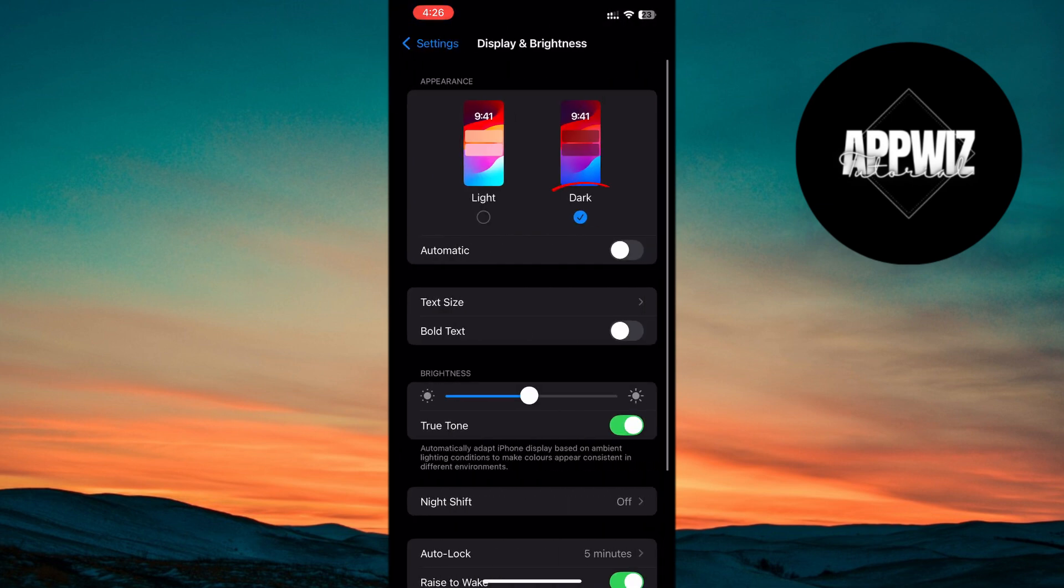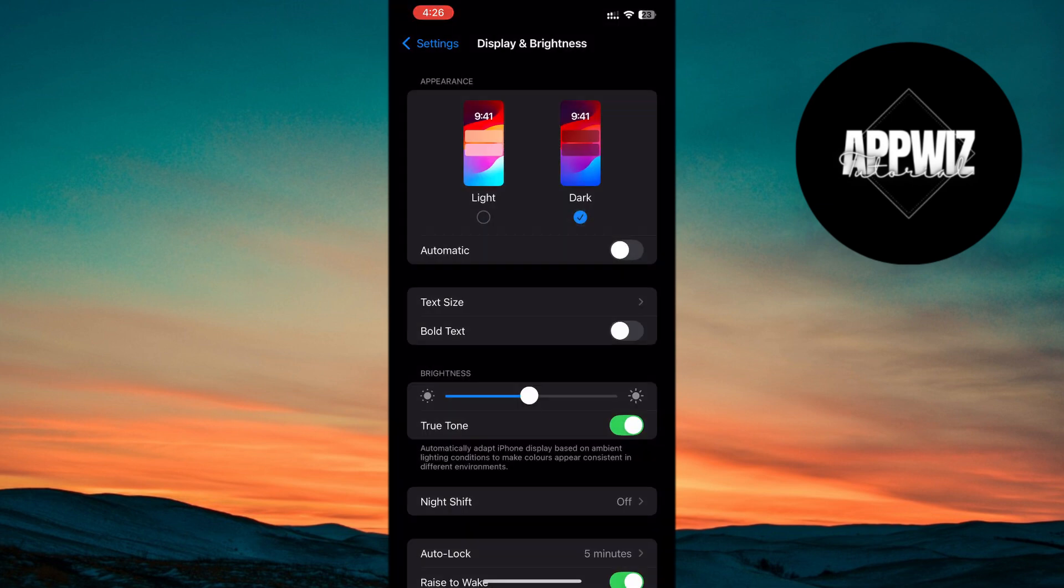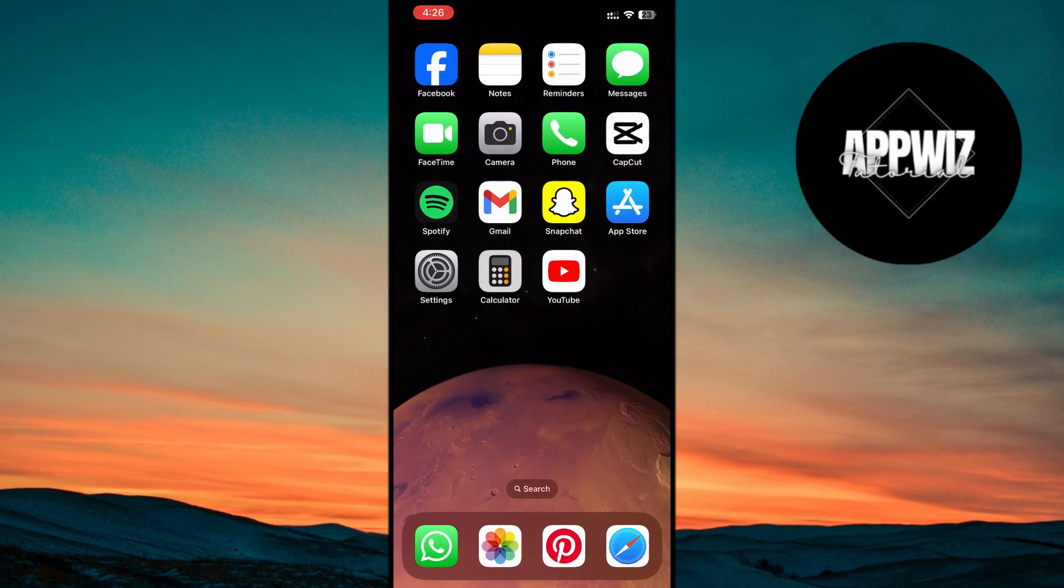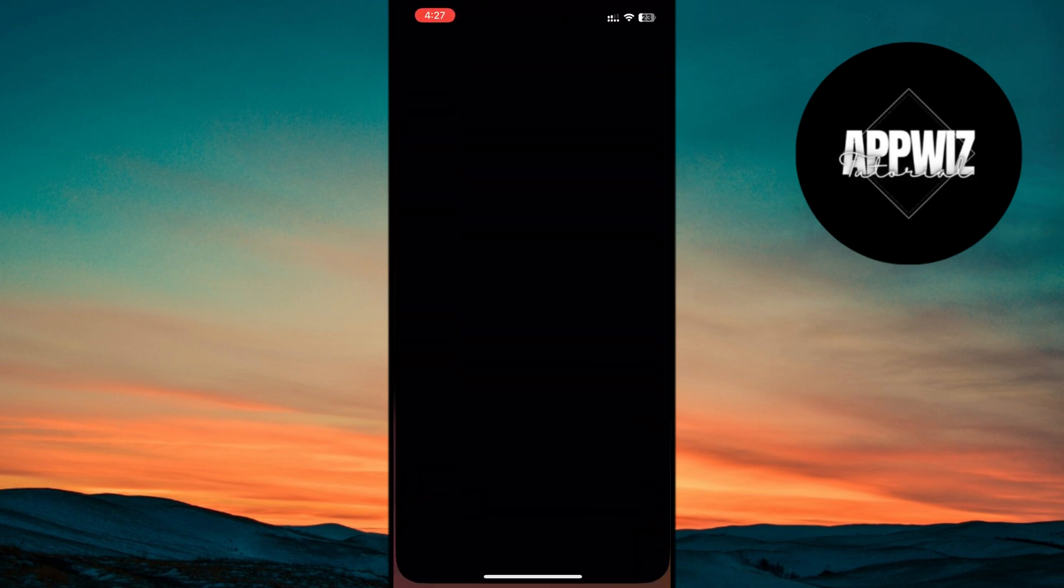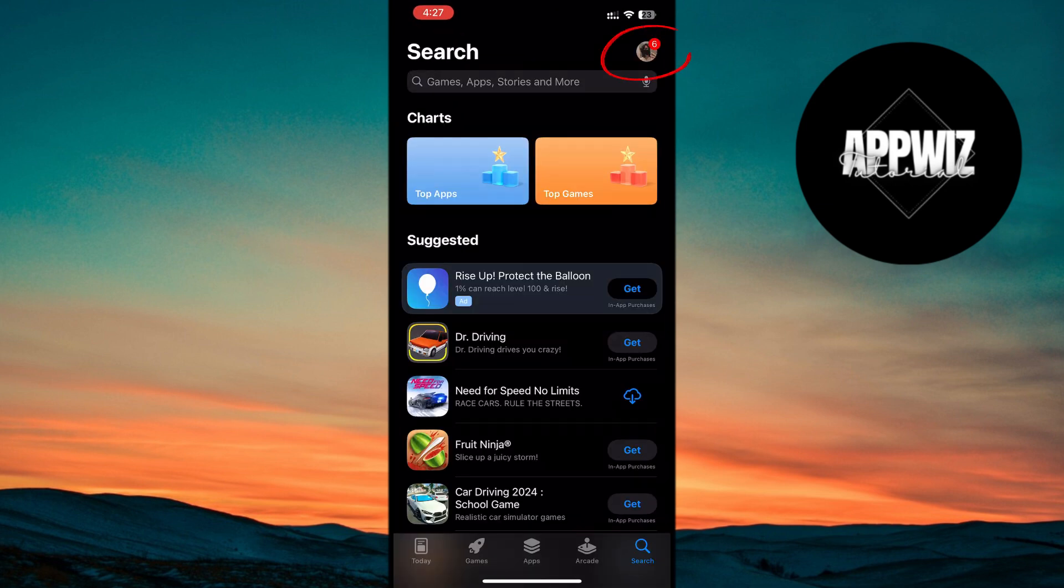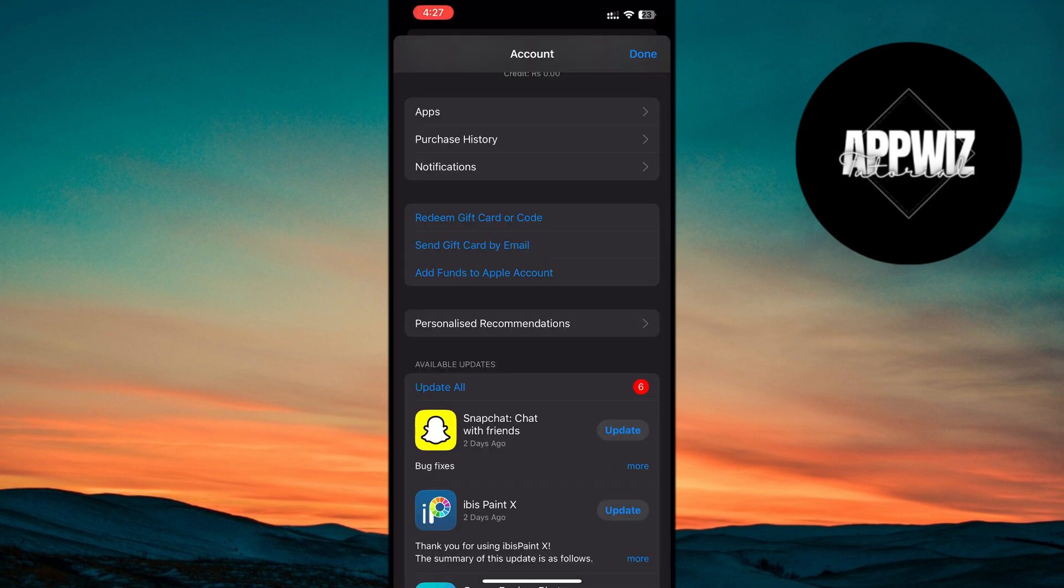Additionally, make sure to update all apps. Outdated apps can make your device less secure and cause various issues. Go to the App Store, tap on your profile icon at the top right, and select Update All.